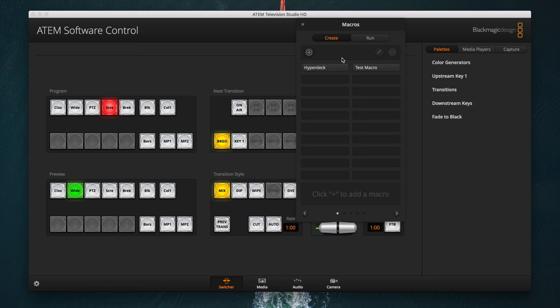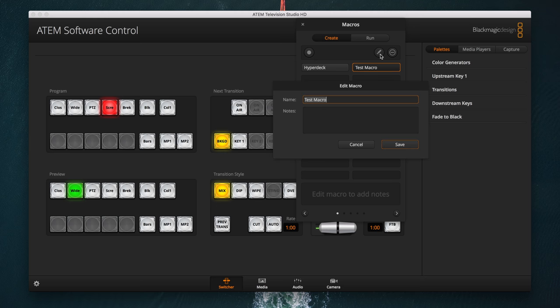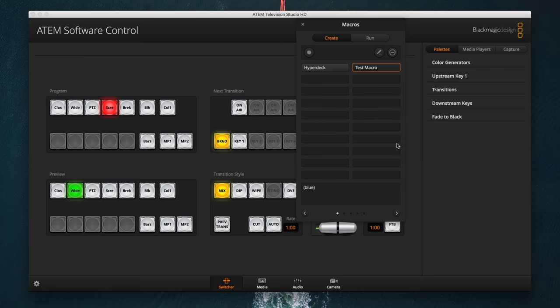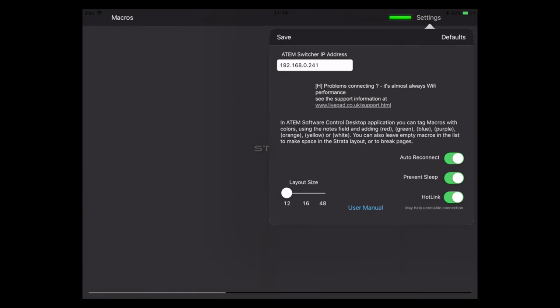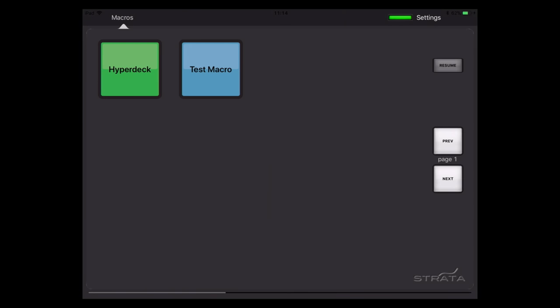If you have loads of macros and you want to make some a little more noticeable or recognisable, you can change the colours of each of the macro buttons. Within ATEM software control, I can hit Edit on a macro and then type 'Blue' within the Notes. Once I refresh the list over on the iPad, you can see that this button is now blue. And you can also do this with a few other colours.